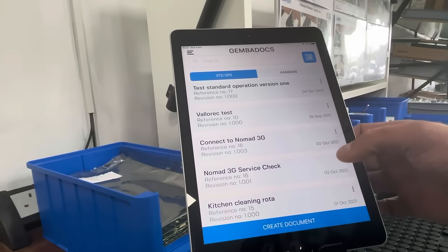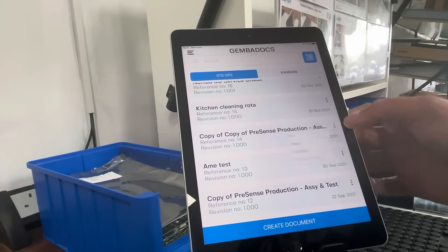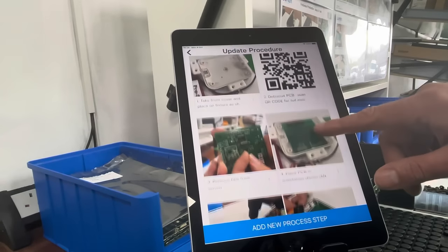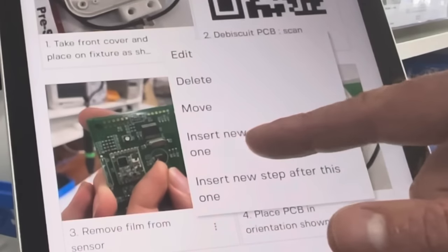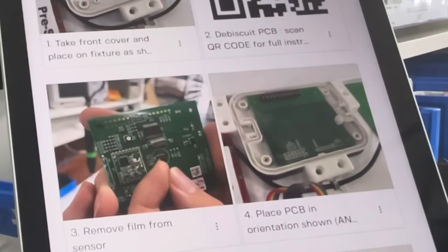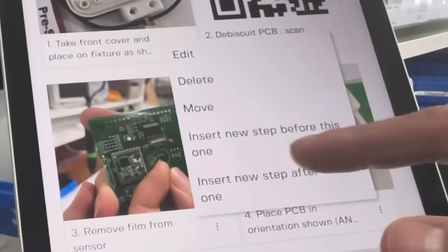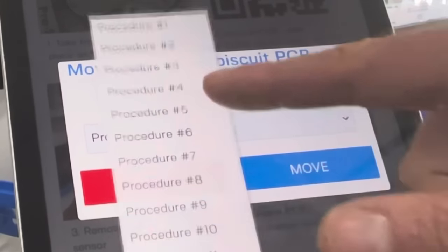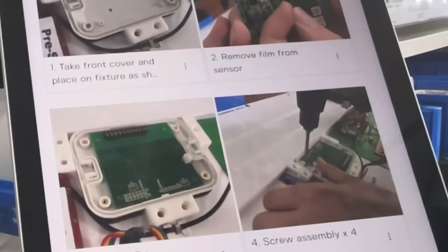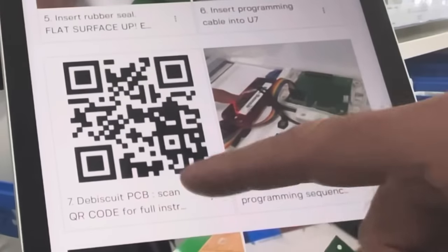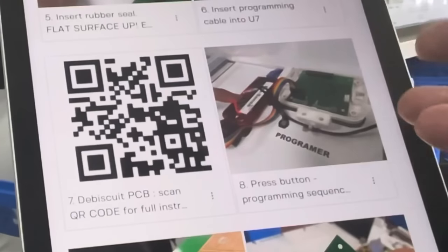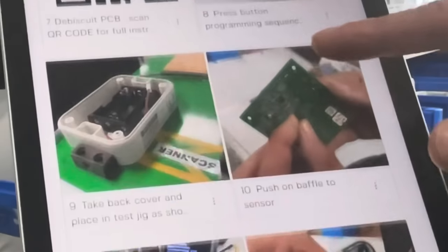Let me show you a couple of other nifty features. I'll pick a large document to show you how to edit. In here you can insert a step before or after any existing step — all the other steps renumber automatically, which is one of the big labor-saving features. You can also move a step; I'm going to move mine to before step six. You can choose to update the revision number when you do that. There's also an interesting feature where you can insert a QR code as a process step, which is handy for processes you want to describe with a video rather than just a photograph.